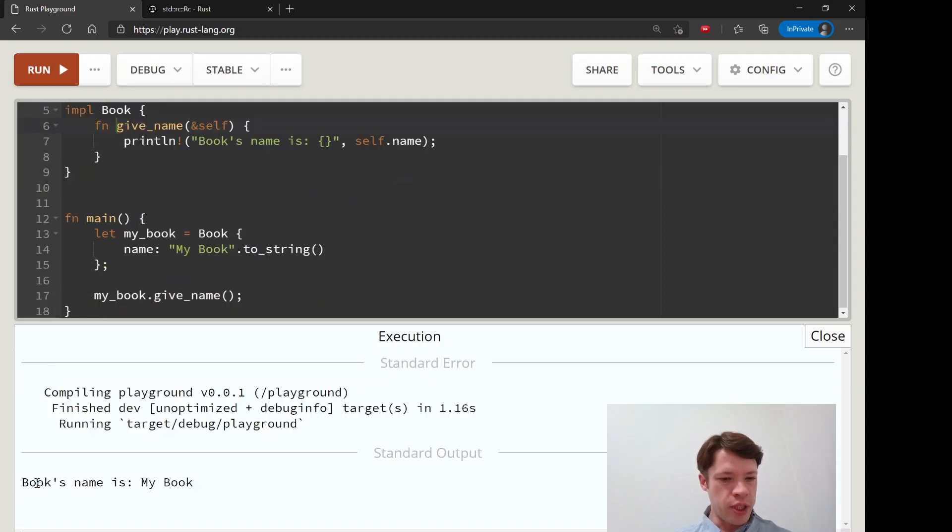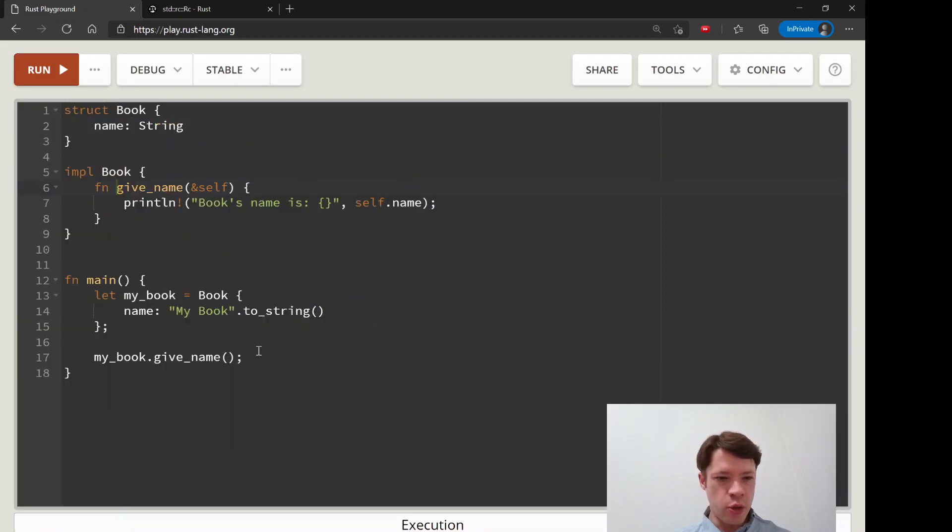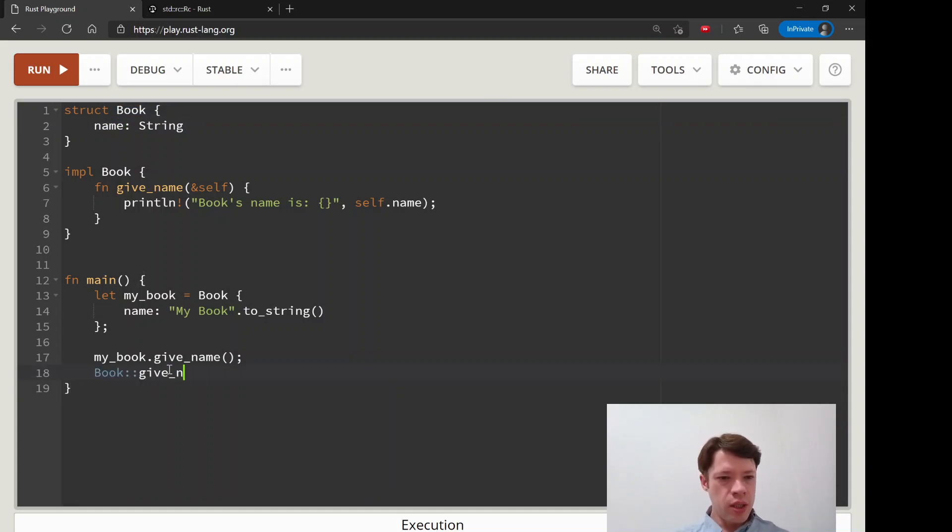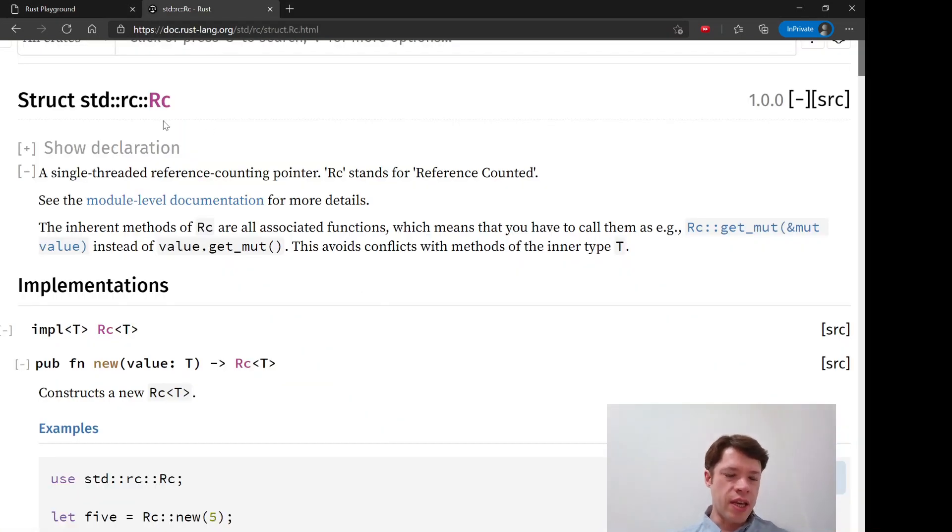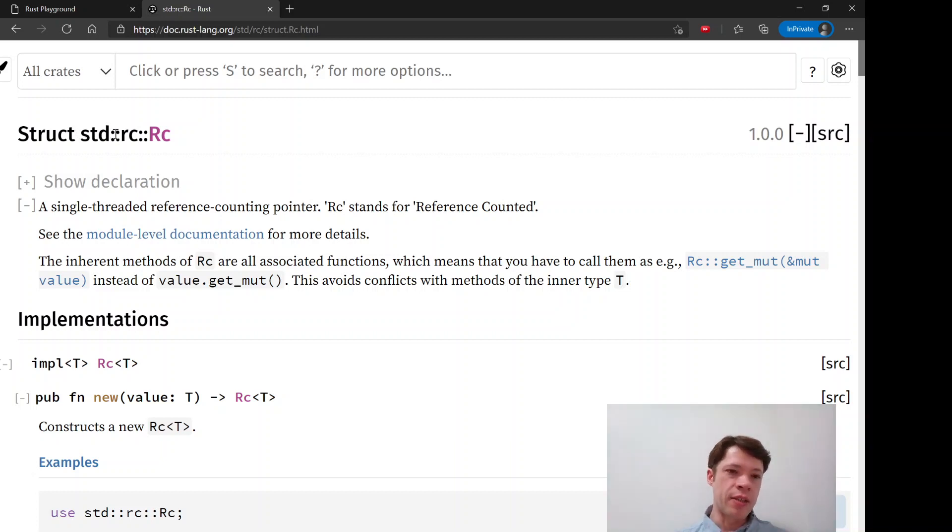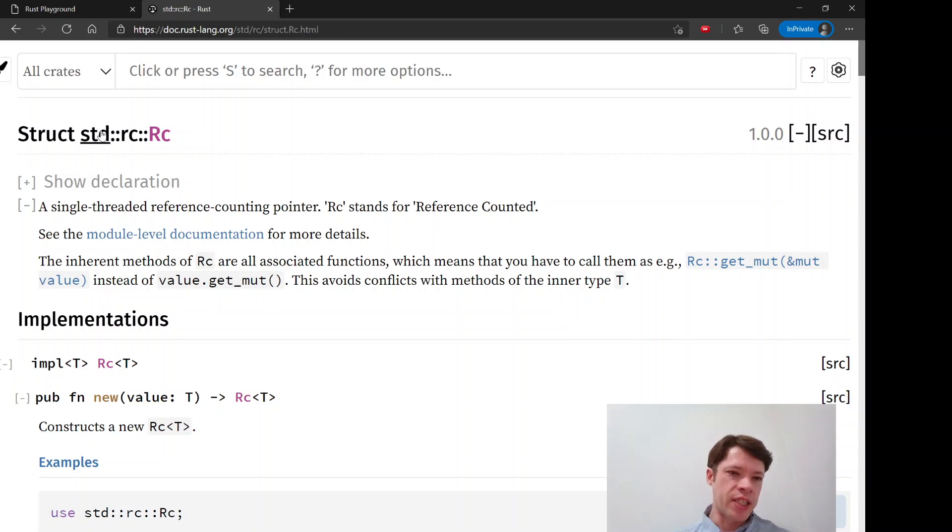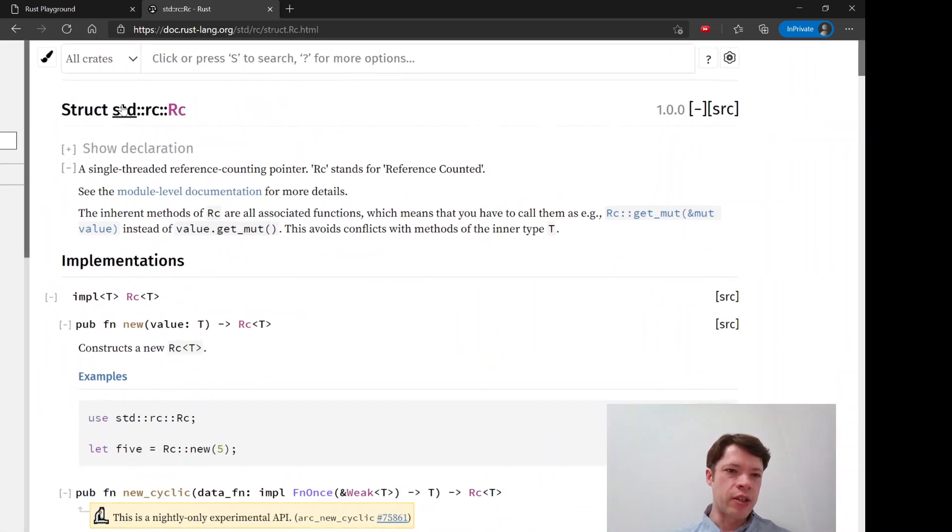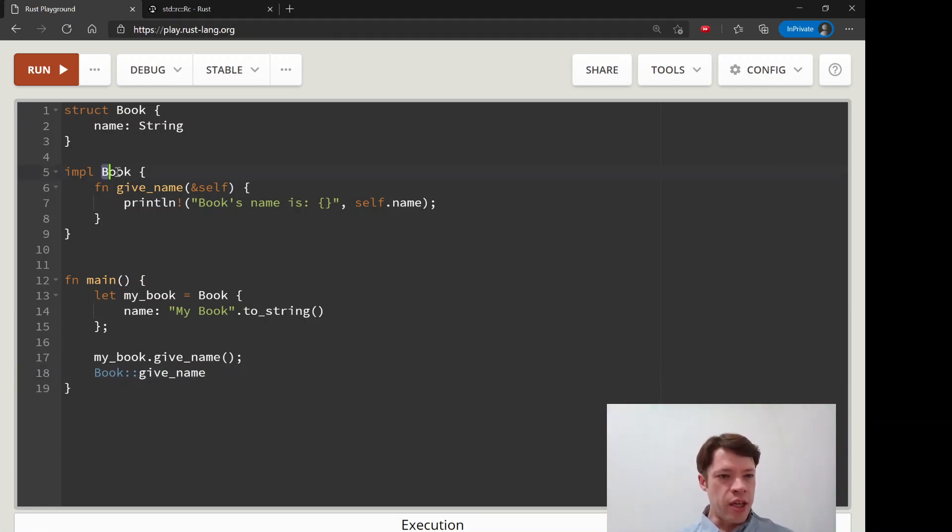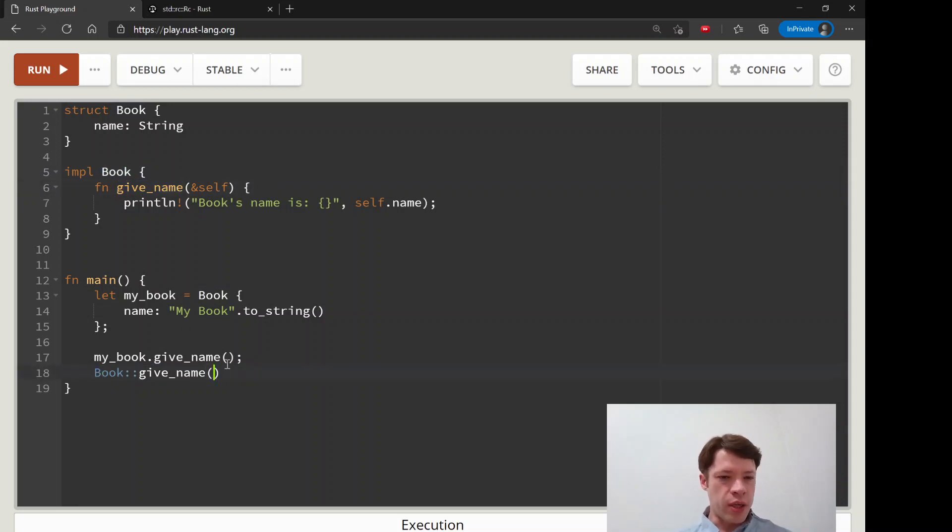Books name is my book. We know that, but actually every function inside of an impl block actually contains, like you've seen in the documentation, whatever is inside something else is connected by these two colons. You can see RC is inside RC which is inside STD which is the standard library. You go down levels with these colons so you have book here and then inside it is a function called give name.